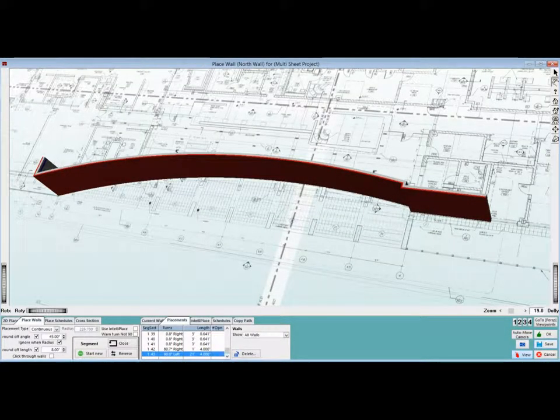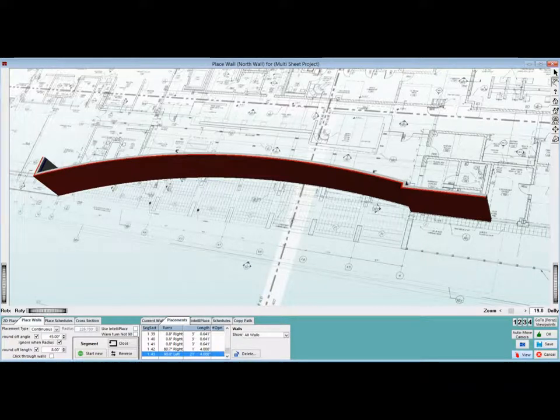You can now change Placement Type back to Continuous and do a few more sections if you like. Okay. Now this really concludes this chapter of the walkthrough. The next chapter will cover Wall Shapes.